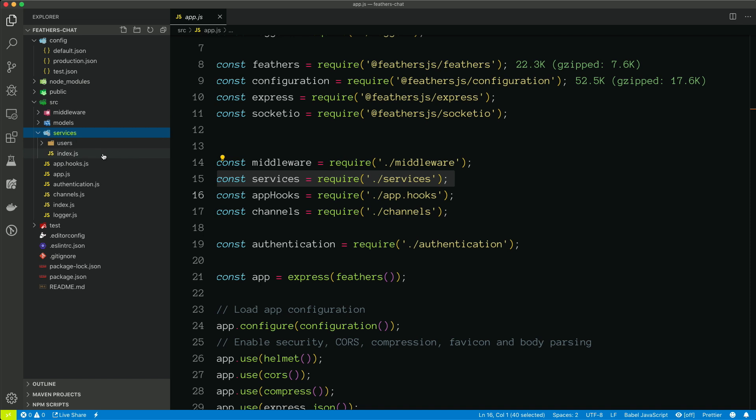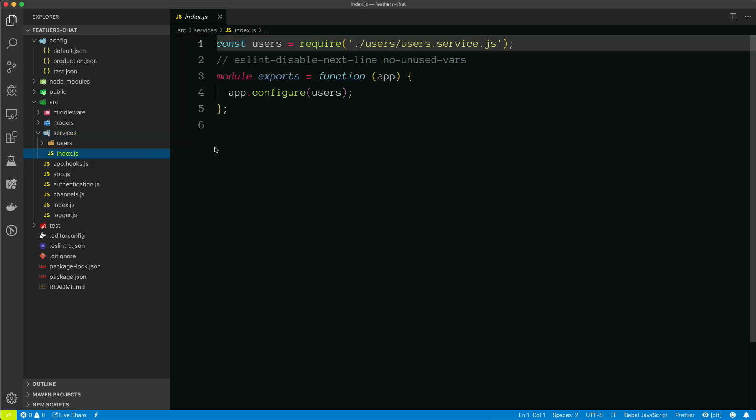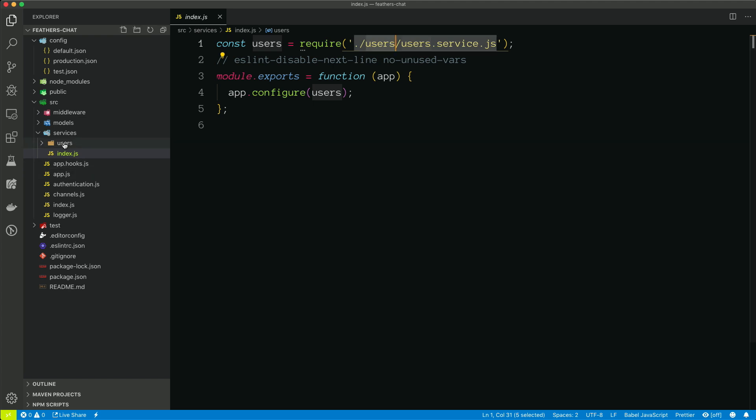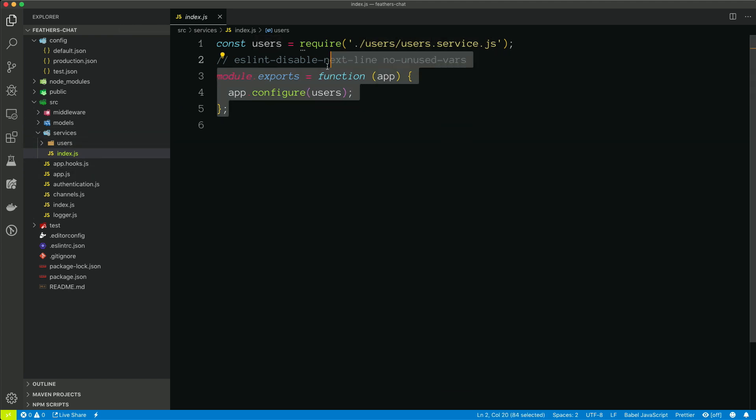So let's take a look at services. So if we look at index.js, we can see that it is bringing in the user service, which is defined in this folder. And then it's exporting a function. You're going to notice this pattern as we go along. A lot of these things export a function. And we'll talk about that in the next video of what is the configure function.